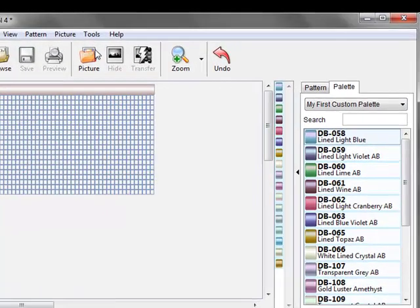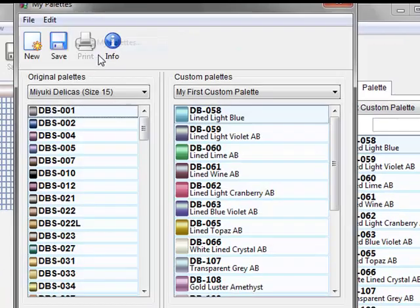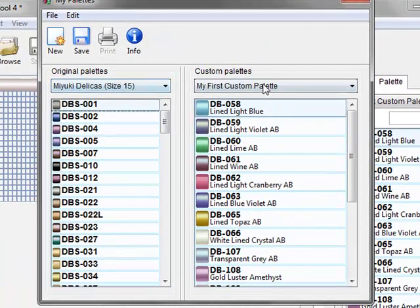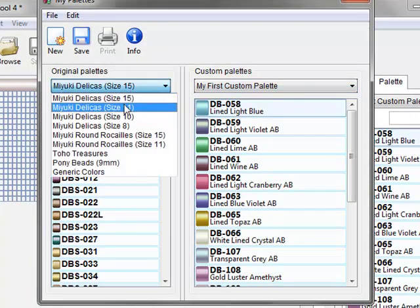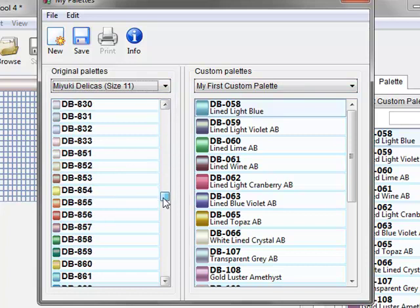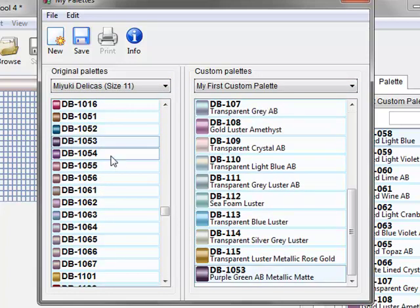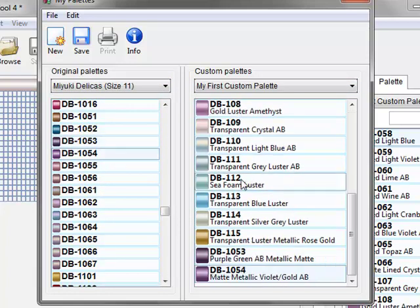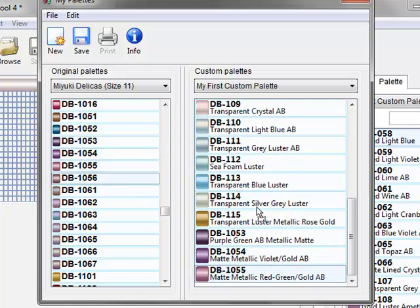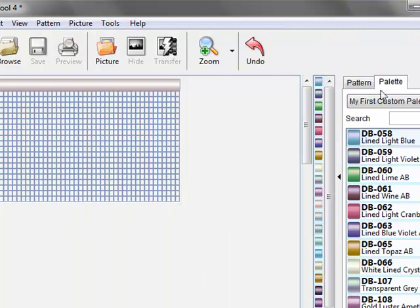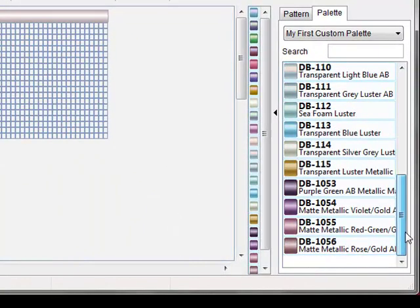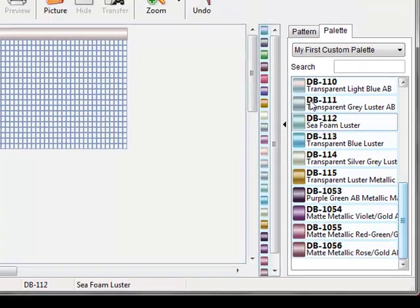Now if we wanted to add beads to this palette all we have to do is click Tools, My Palettes. Load up this palette and make sure you're working with the same size beads. Let's say we just went out and bought a whole bunch of new beads and these are it. Don't forget to click save and there they are.